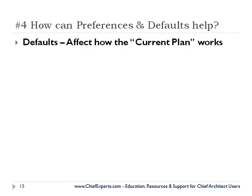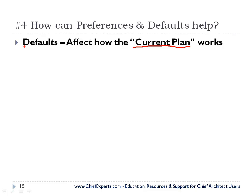But when you get into defaults, this is plan specific. It only affects the current plan that you have open if you're making the changes to defaults. So you add some new walls to a plan and then you open up another plan. You wonder where they are. Well, that's because defaults only affect the current plan that you're working on.